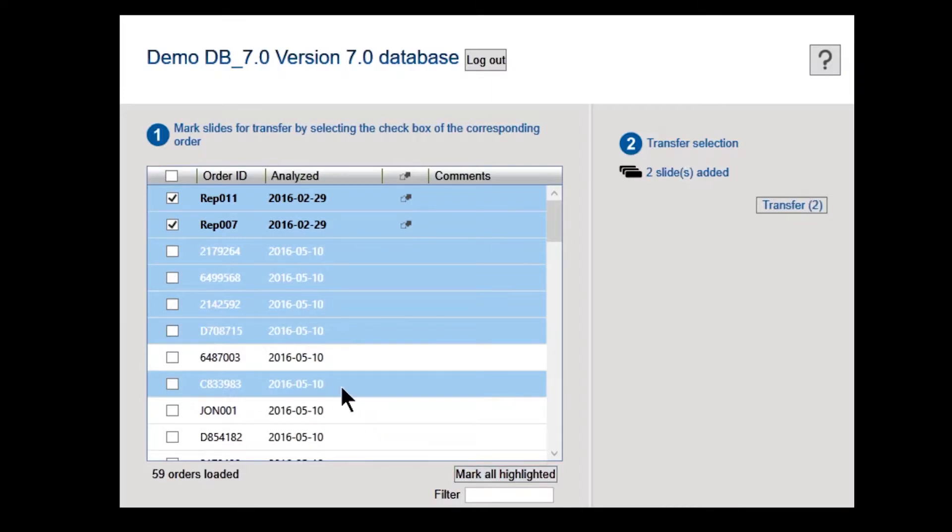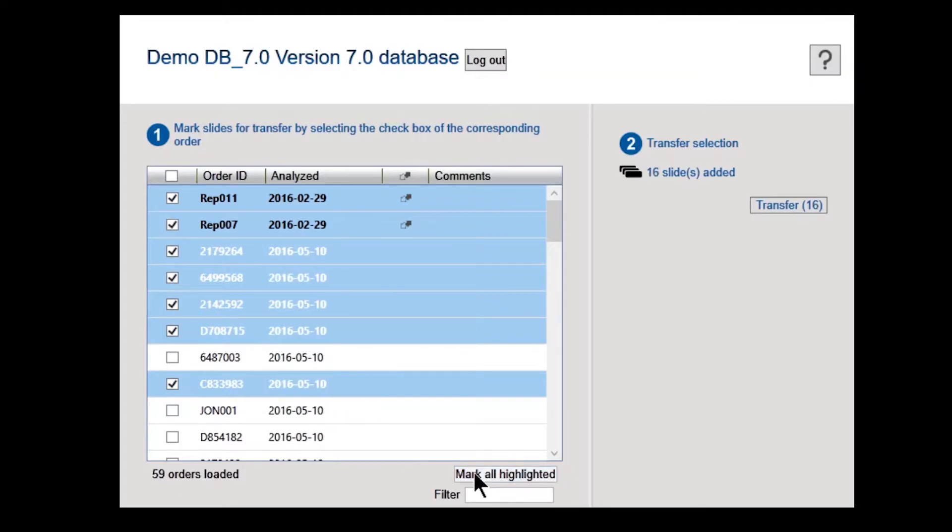After selecting all the slides you want to transfer, click Mark all highlighted. In the Transfer selection panel to the right, you can see the total number of slides marked for transfer.